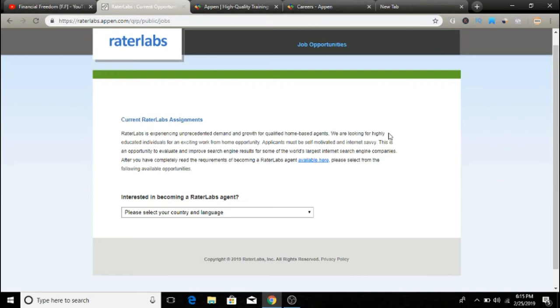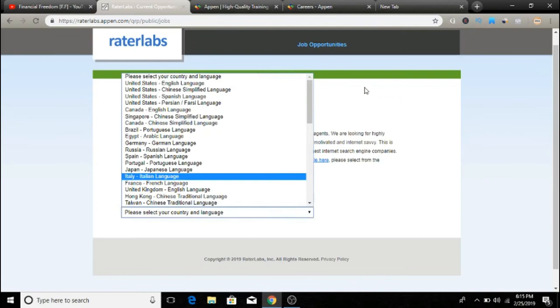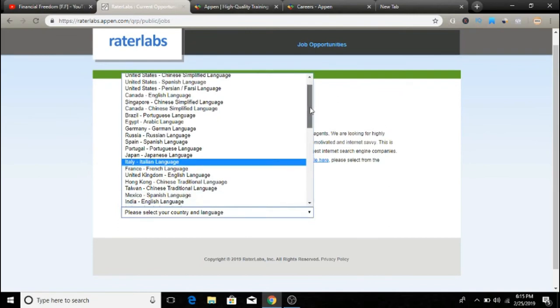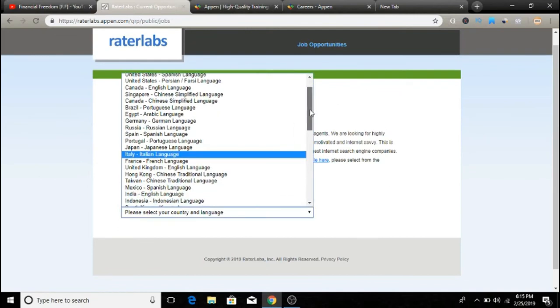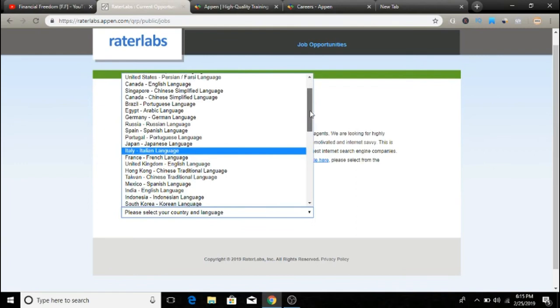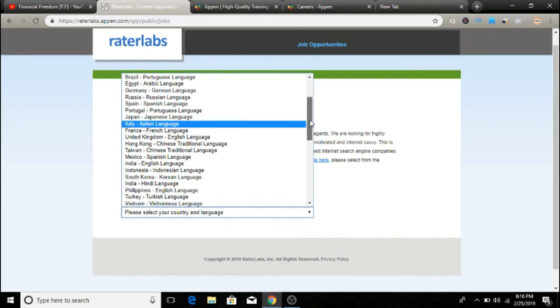This one actually has jobs available for a lot of different countries and different languages. As you can see, languages between Spanish, German, Arabic, all sorts of different languages guys are available to work with. So I have a link to this in the description down below as well. Not much more to say about this guys, but this one is going to work for a lot more of you. I think Appen is only available in the United States or maybe in the United Kingdom as well. But RaterLabs is open to a lot more people depending on what language you speak.